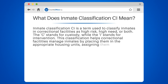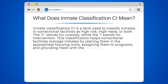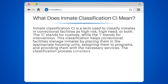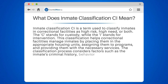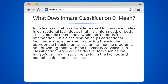The classification process considers factors such as the inmate's criminal history, behavior in the facility, and mental health status. Inmates classified as high-risk or high-need receive more intensive supervision and services to reduce their risk of re-offending. The goal of Inmate Classification C is to improve safety within the facility and reduce recidivism rates.